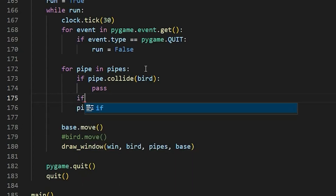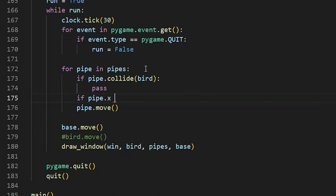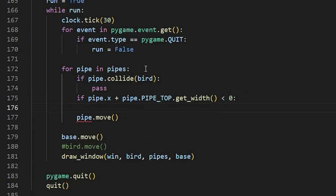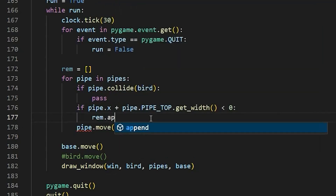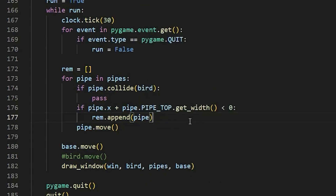Then we'll put in another if condition to check the position of the pipe: if pipe.x + pipe.pipe_top.get_width() is less than zero. We're checking if the pipe is completely off the screen — once it exits off the left side, we remove it. Before this for loop I'm going to add an empty list called rem. In our if condition we say rem.append(pipe), so the pipe that went off screen gets added to that list.